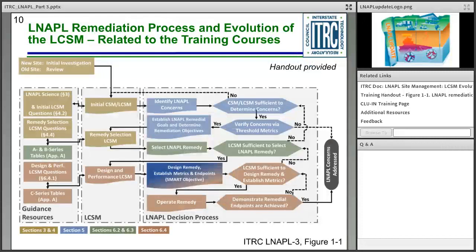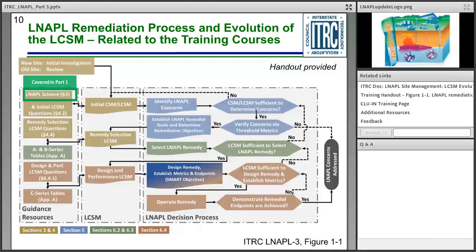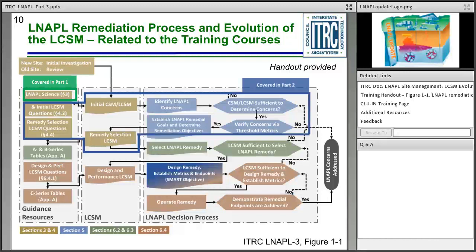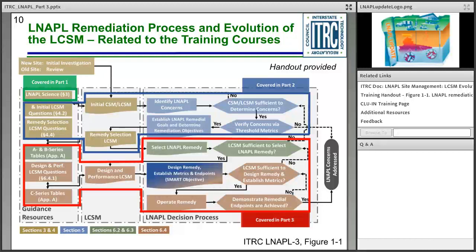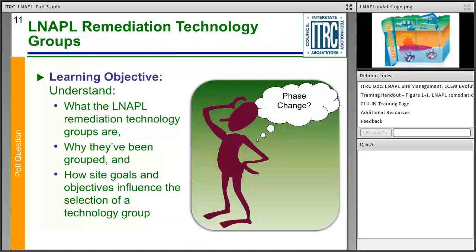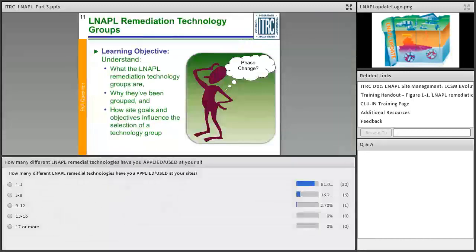Looking at figure 1-1 in the document: part one — LNAPL science — is just one little box. Part two is developing the LCSM once you have a basis and understanding of what's going on in the subsurface. Then you take those two and move forward into: what technology do I really need here to address my LNAPL concerns, and establish those goals and objectives?